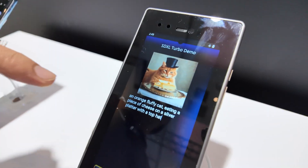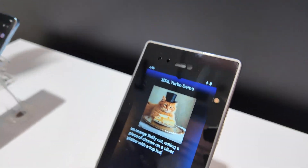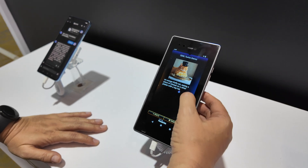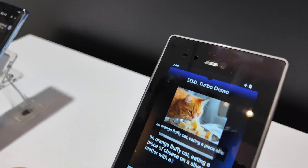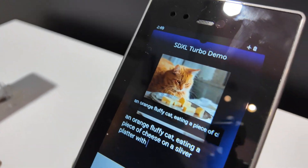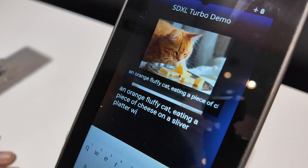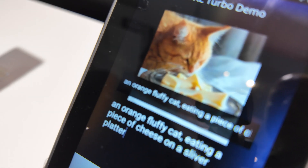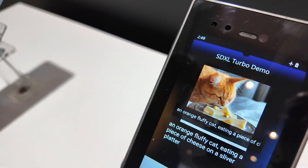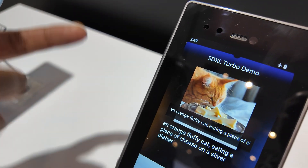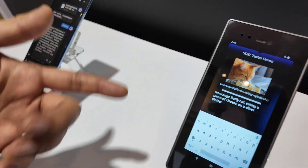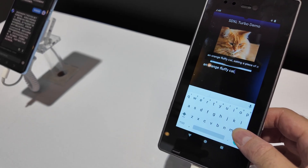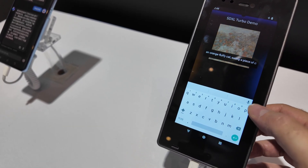And this one is text-to-photo generation, with a very fast speed — 0.5 seconds. You can add any prompt and generate very fast.